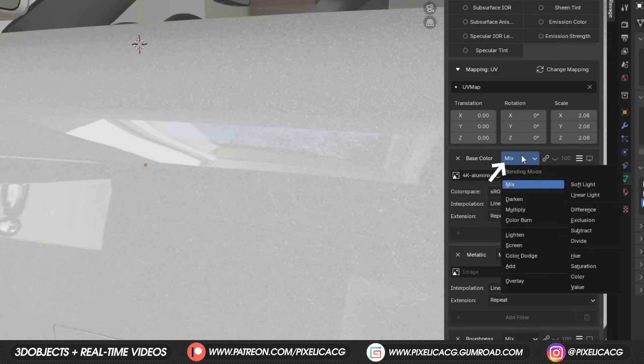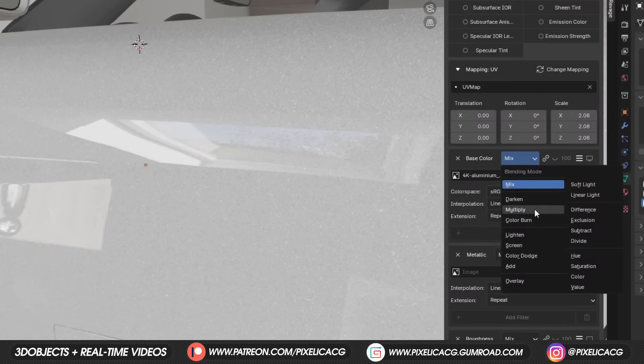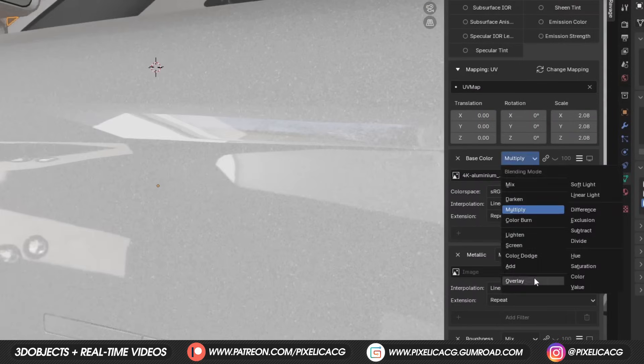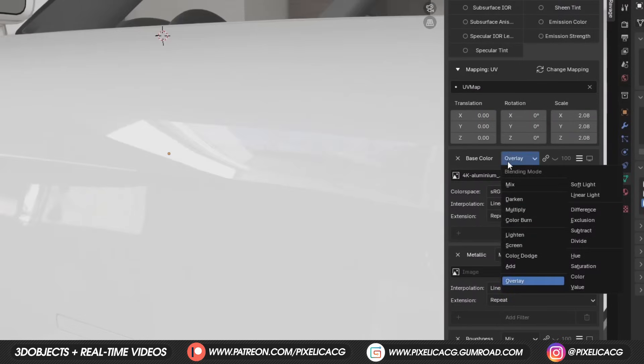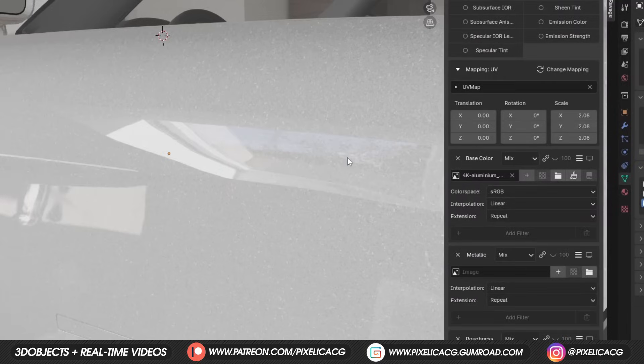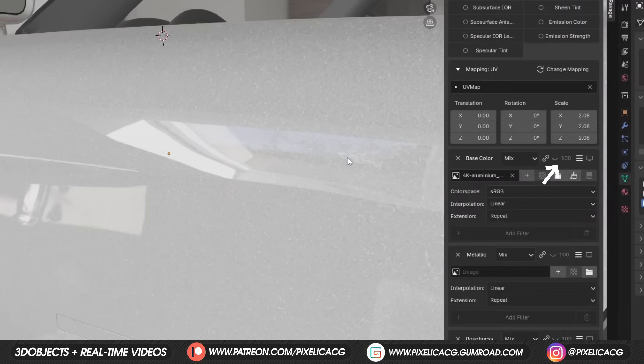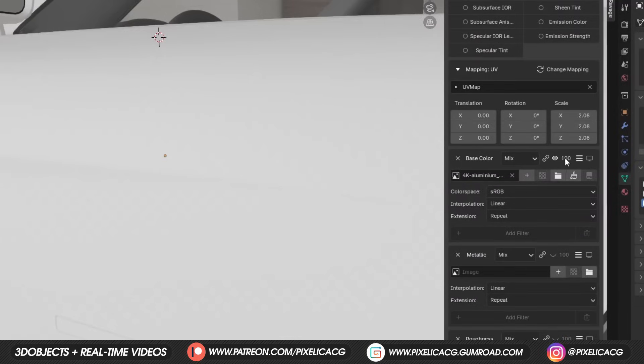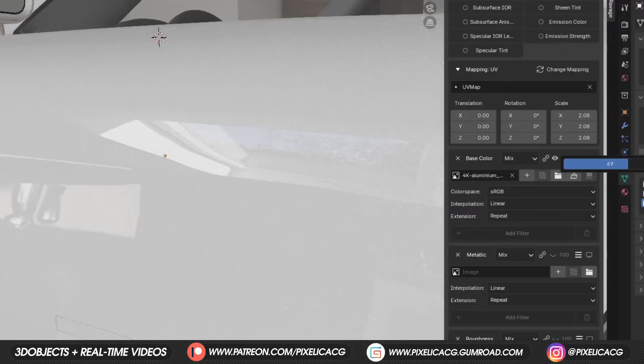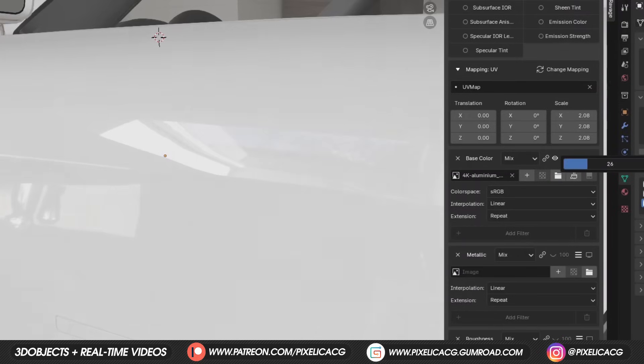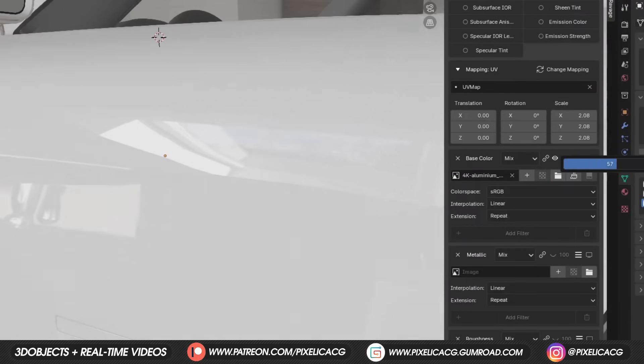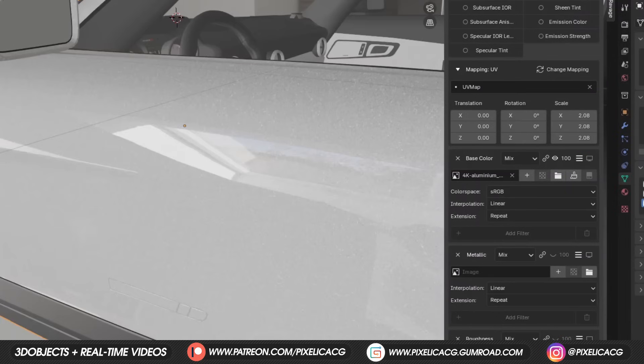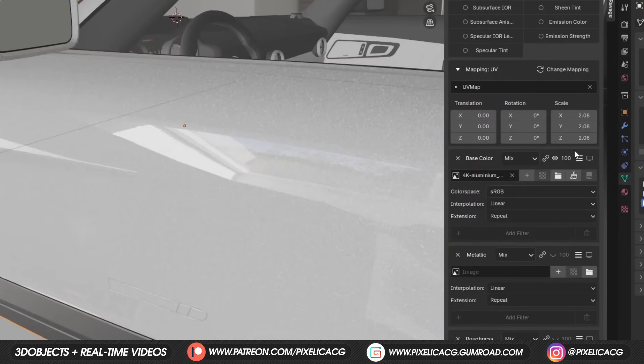On the top we got the blend mode, just like Photoshop with the same options. Really really useful to mix textures. We also have another opacity to adjust. First enable the eye icon, then you can drag the opacity. This comes in handy in a lot of situations, like decreasing the rusted look or dirt.